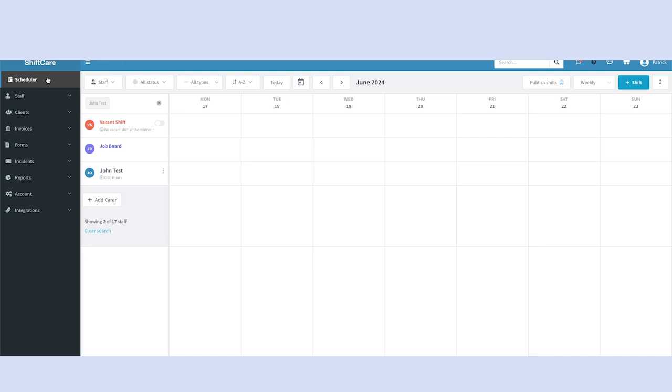There are two ways to start a shift in ShiftCare. You can either locate the day and the staff member that you want to start your shift for in the schedule itself and click on that square, or you can click the add shift button in the top right corner of the screen.